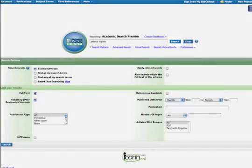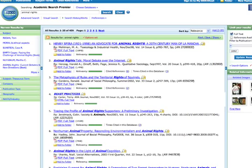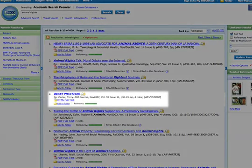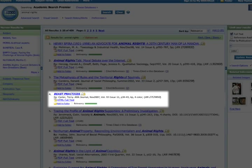The results list gives you information about each citation. Let's look at number four on the list. The title of the article is "Beast Practices" and the author is Terry Carter. The article is from the ABA Journal, the November 2007 issue, volume 93, issue 11, pages 38 through 43.